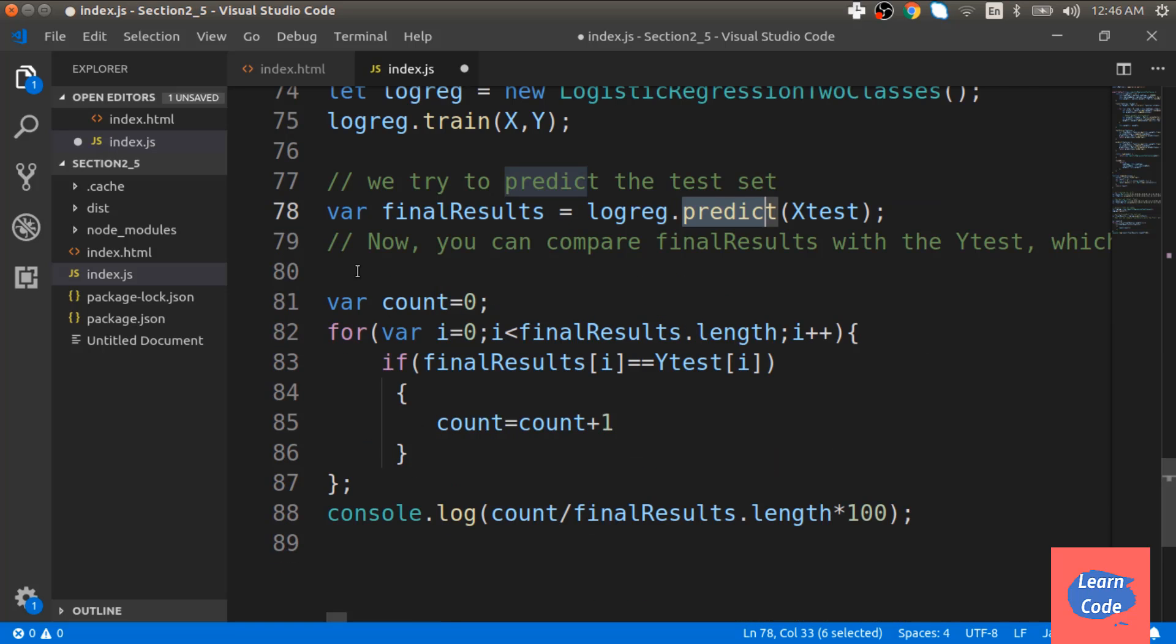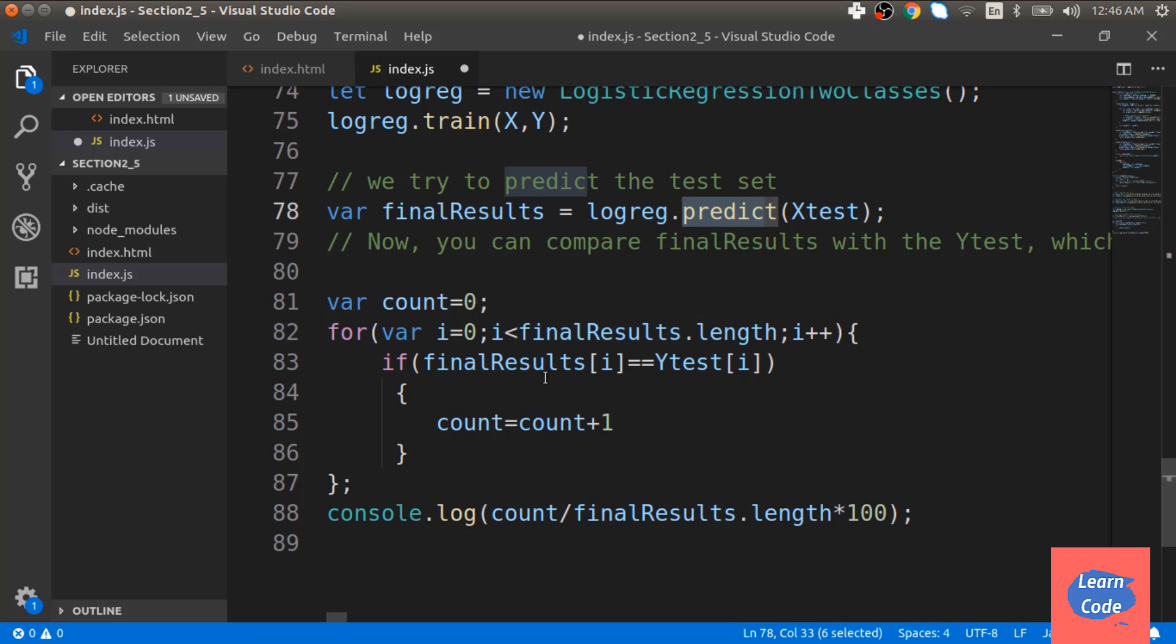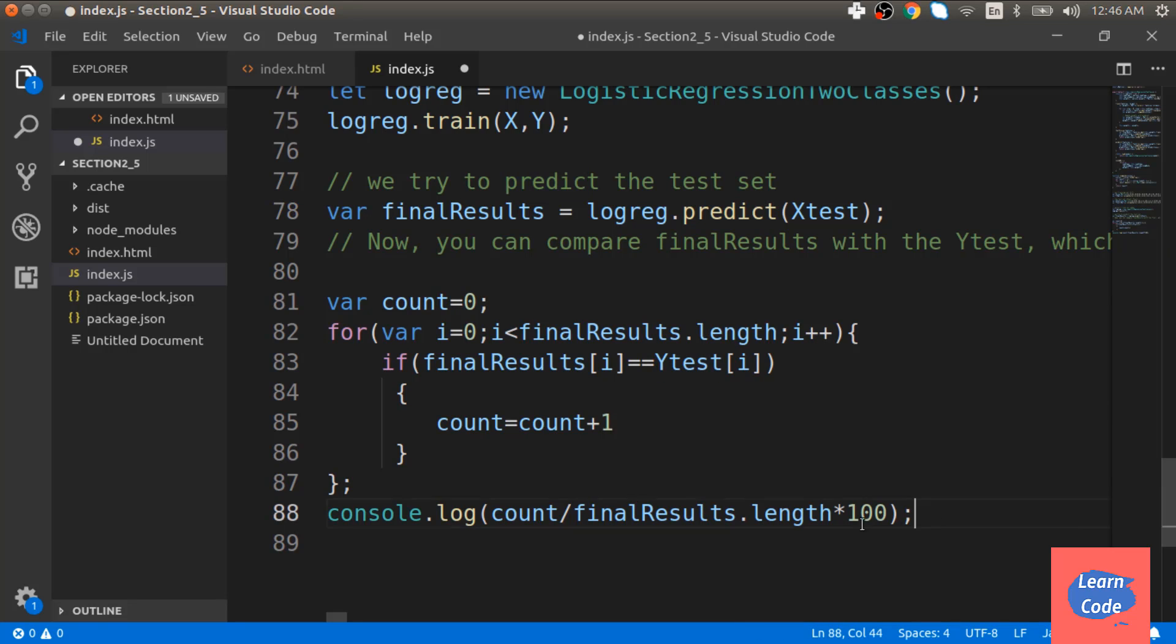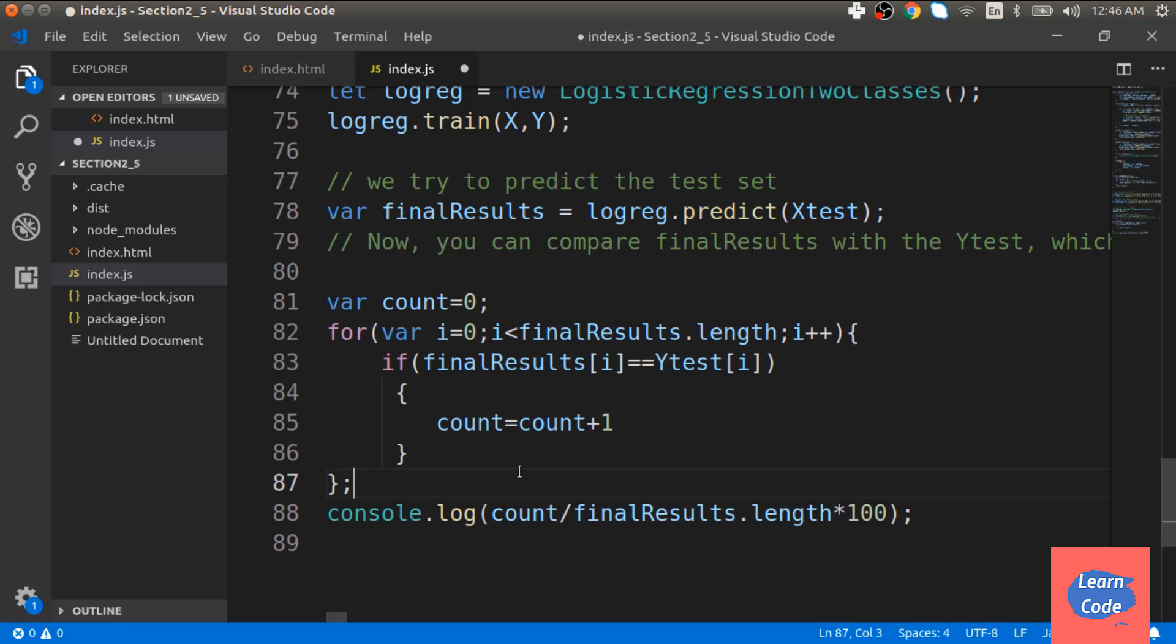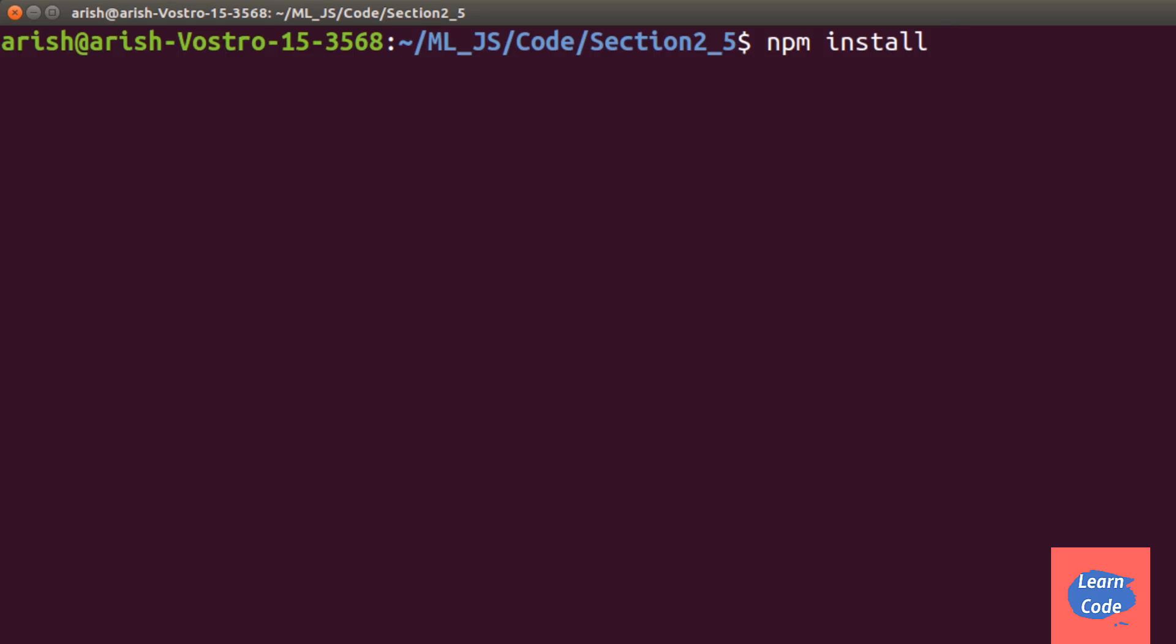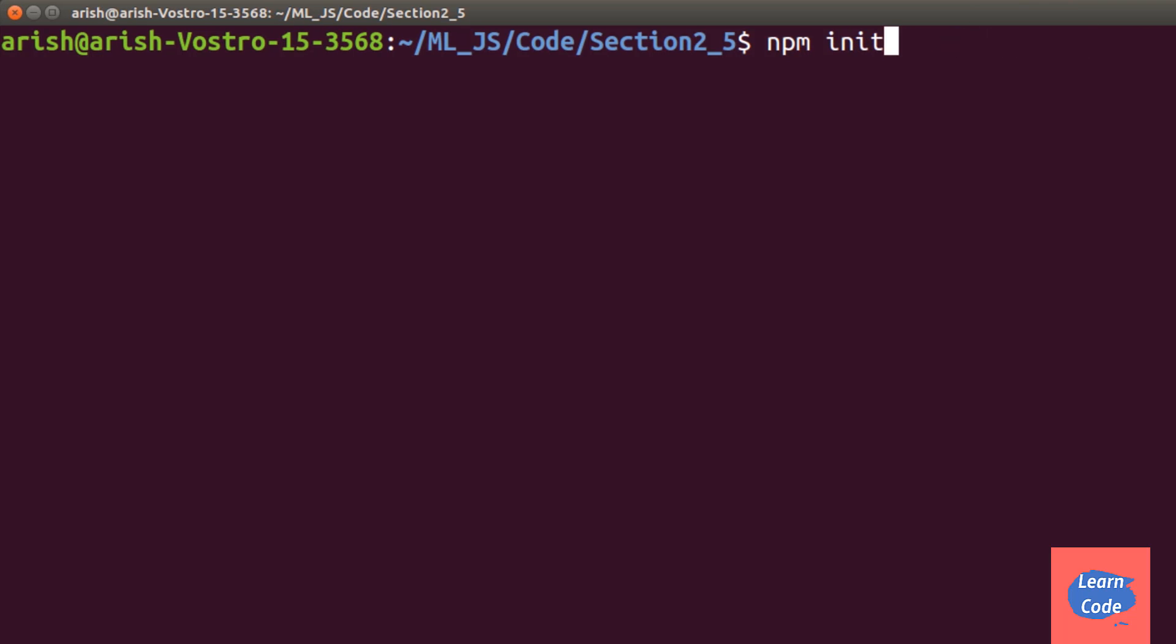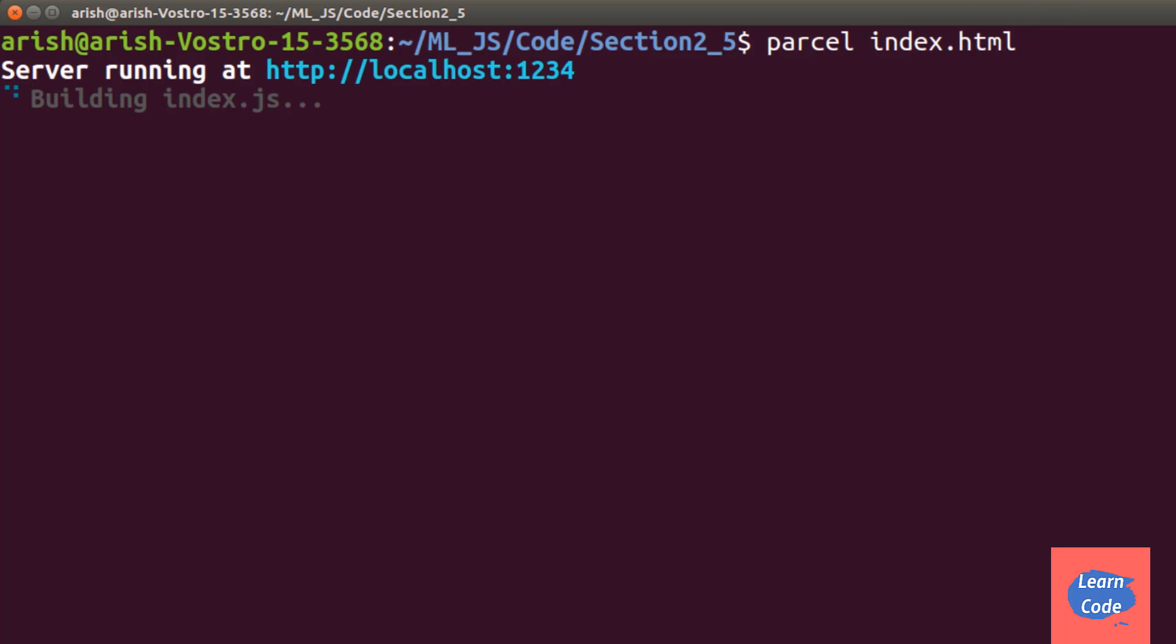To calculate the accuracy of the model, we iterate over the final results and see at how many points the final results were the same as y test. And we finally output this result over the console. Now let's see what our output looks like. For this, we have to do npm install ml matrix. After this is done, we can call parcel index.html which starts the server.